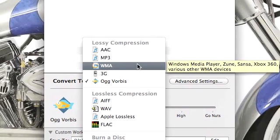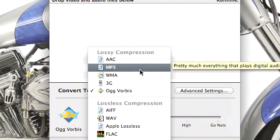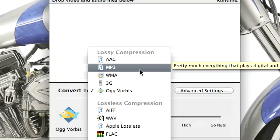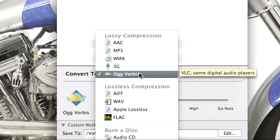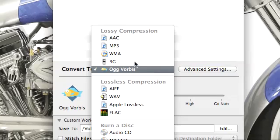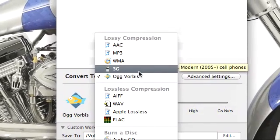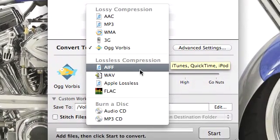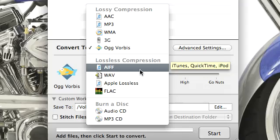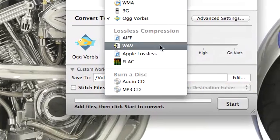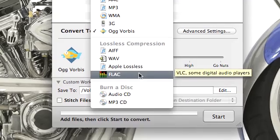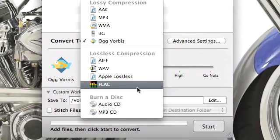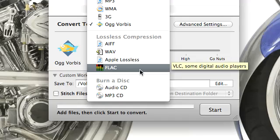If I click on convert you can see I have two sections: lossy compression and lossless compression. Lossy compression includes MP3, AAC, WMA, 3G for cell phones, or OGG Vorbis. Lossless compression takes more space but retains audio quality from the original source: AIFF, WAVE, Apple lossless, and FLAC, which is very good audio quality.